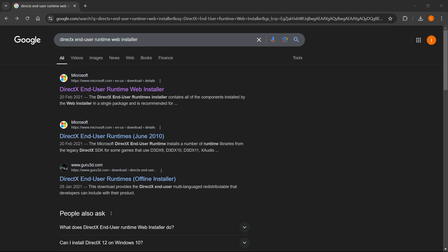So to do this, you will need to download the standalone installer from Microsoft's official website. And the easiest way to get there is to simply go to Google or your search engine of choice and type in DirectX end user runtime web installer.